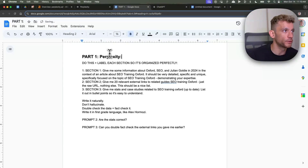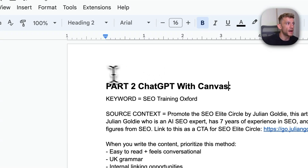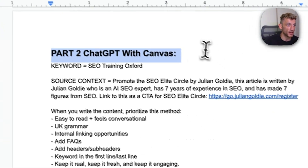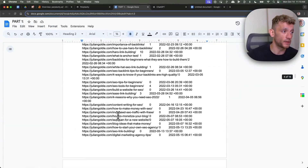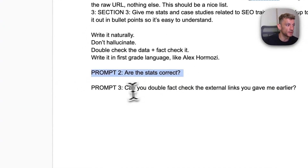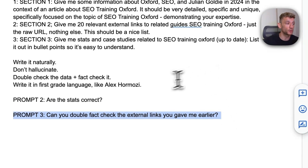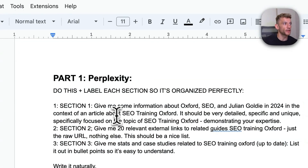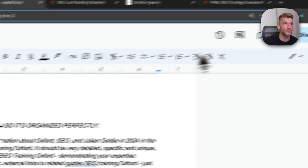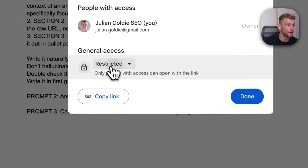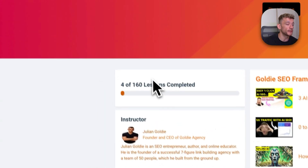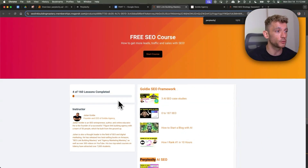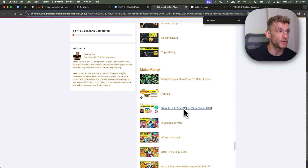What I've actually done is broken this down into separate parts: you've got the Perplexity part for sourcing the research, and part two for creating the content on ChatGPT with Canvas. You just customize and fill in the blanks for your website and your brand. I've also shown you how to avoid hallucinations, to double check the statistics and external links inside the content using these prompts right here. All the prompts from today — you can get free access by going to the link in the comments description for my free SEO course. This comes with over 160 lessons, tutorials, and workflows on how to get more leads, traffic, and sales with SEO.